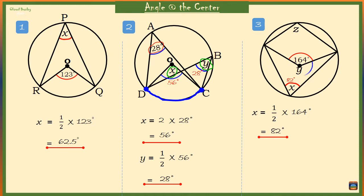Now for angle Y at the center, angle Y plus 164 must equal 360 degrees. So Y is equal to 360 degrees minus 164 degrees, which is 196 degrees.